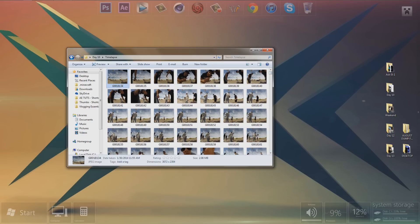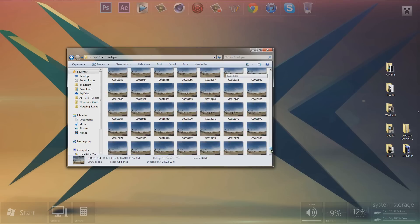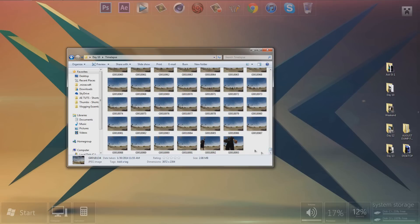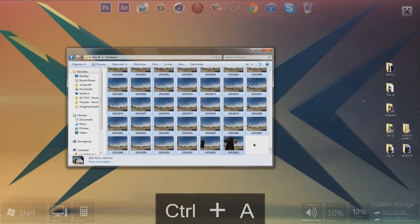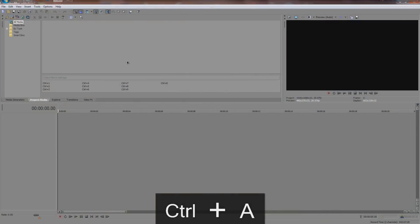So first of all, we're going to select all these pictures. Click on the top left picture, scroll all the way down, hold shift and click on the bottom picture. An easier shortcut for that is just clicking anywhere in this blank area and then hitting Ctrl or Command+A to select them all. Then let's go into Sony Vegas.